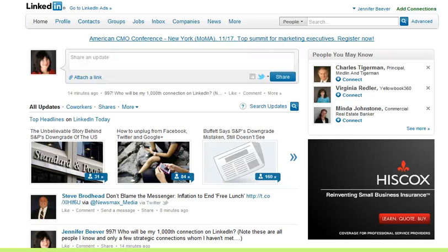Hi, everyone. This is Jennifer Beaver from New Insight with a little tip on how to customize your LinkedIn privacy settings. One of my clients just asked a great question. They wanted to know when they view other people's profiles on LinkedIn, what did those people see from their viewing the profile? And let me show you that.